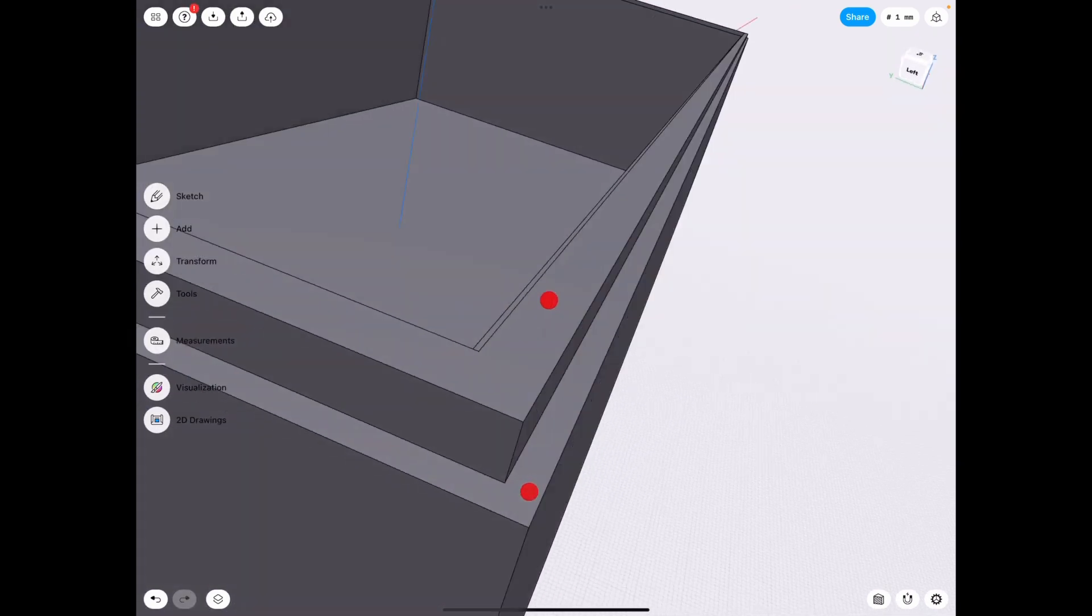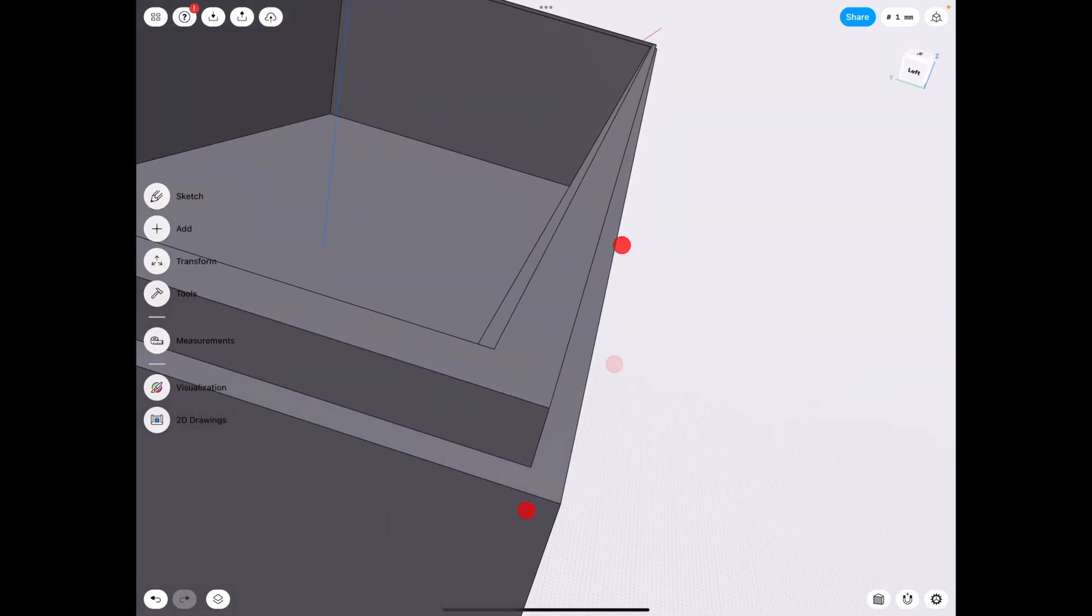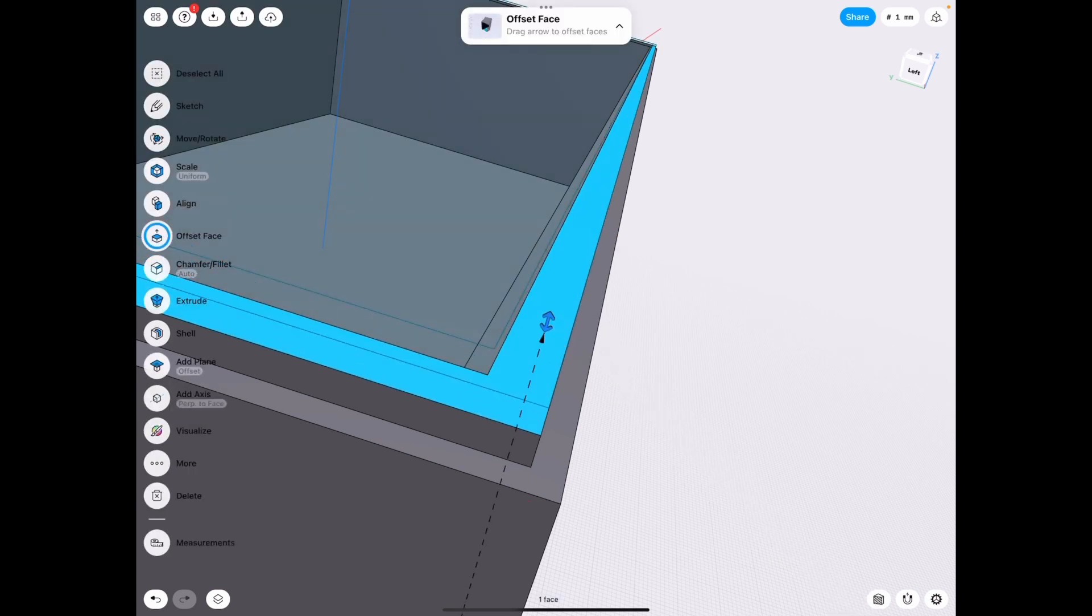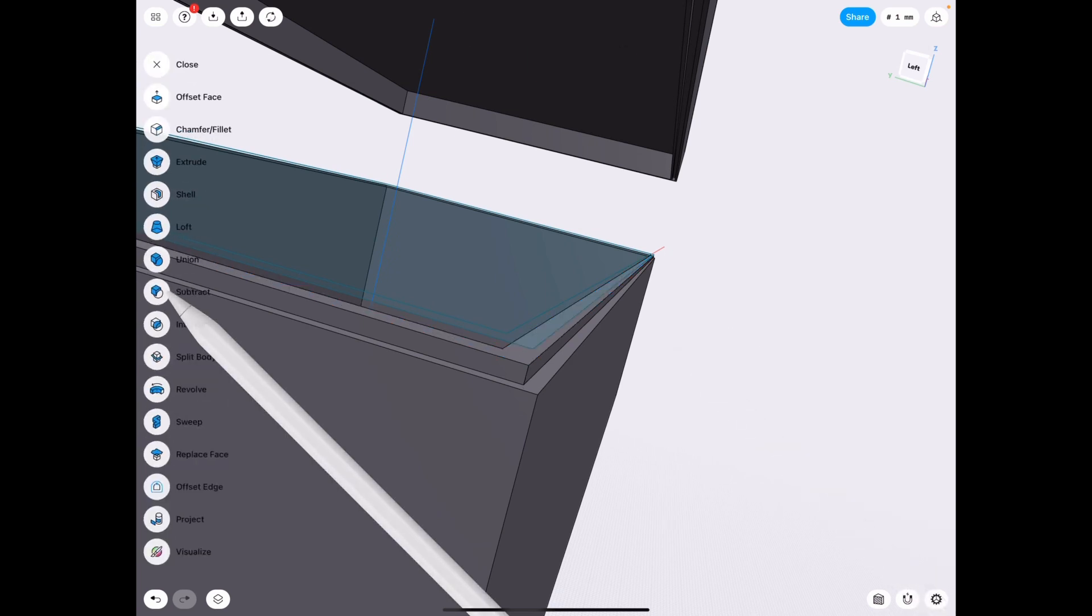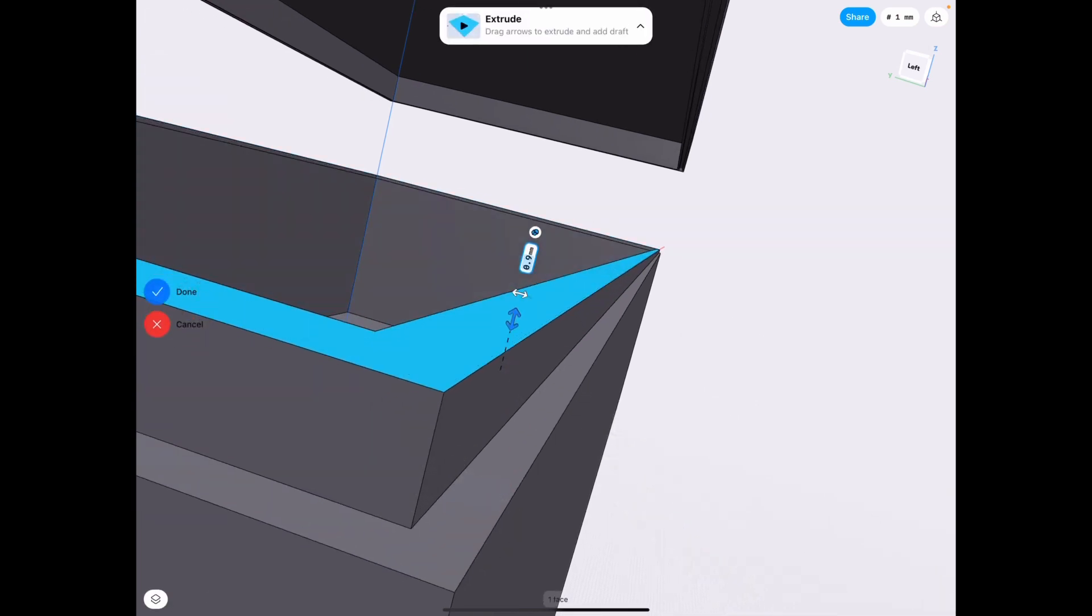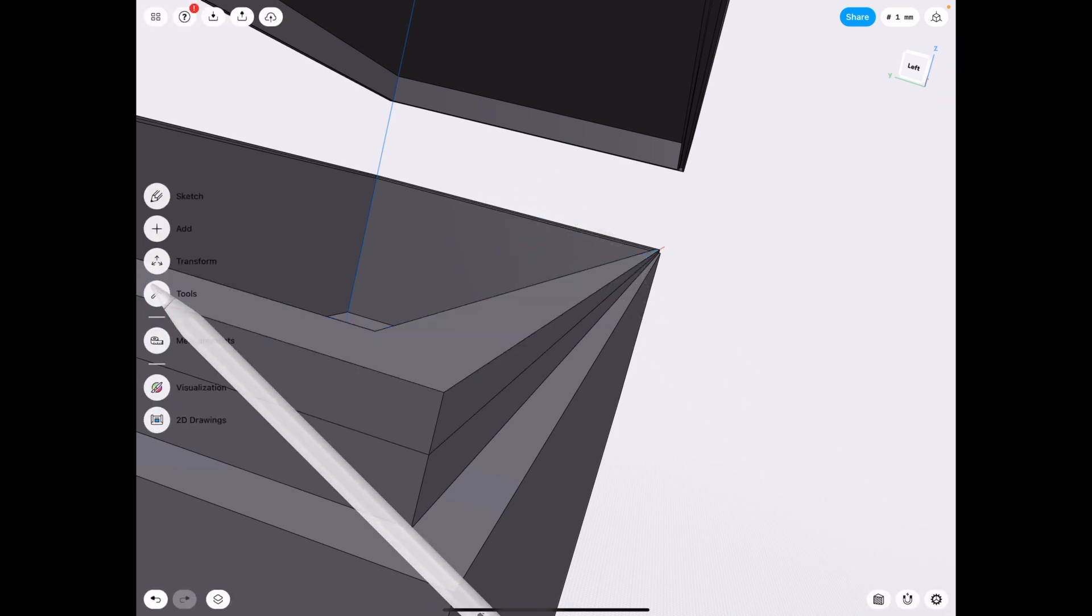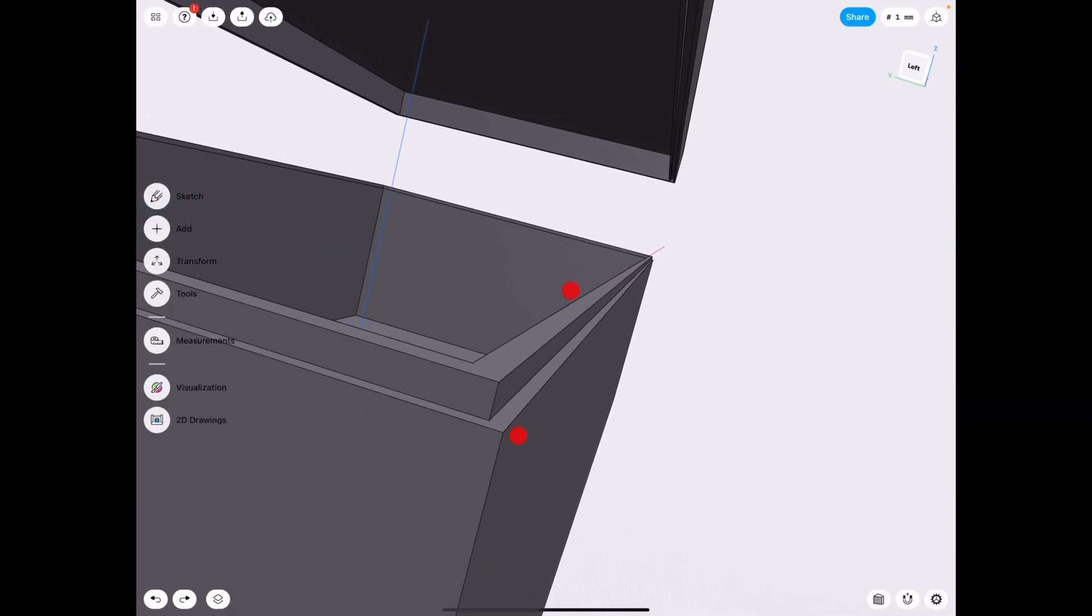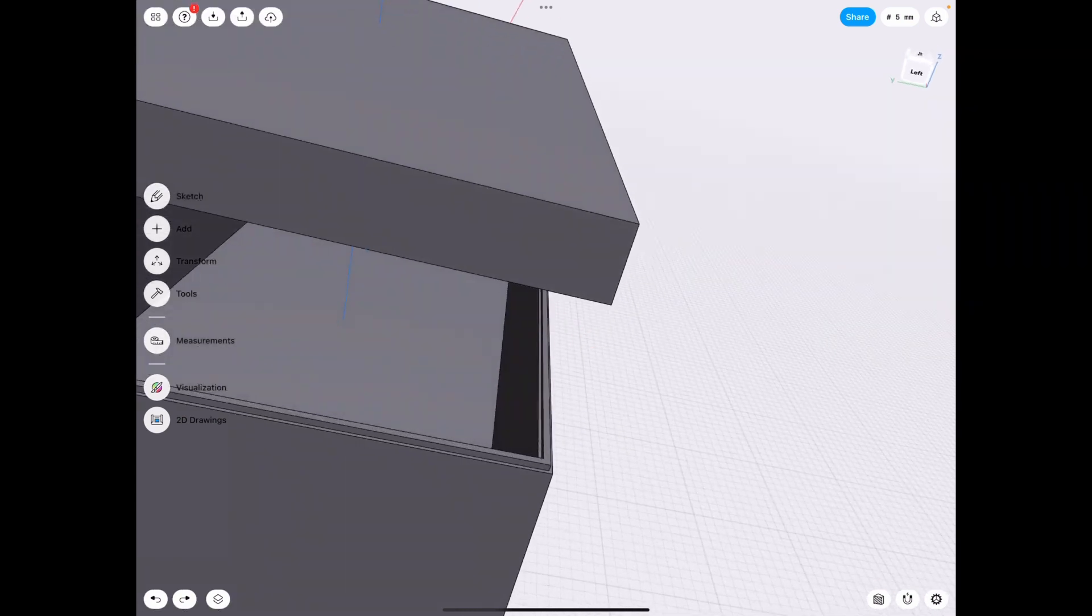And if you want to put an actual rubber seal, you just simply lower this by a couple mil and you add a seal on top of that as a new body. So for example, tools extrude as a new body and you have your seal.